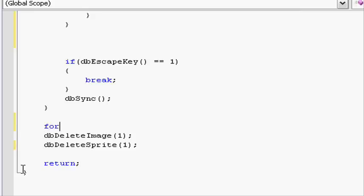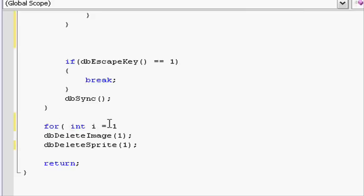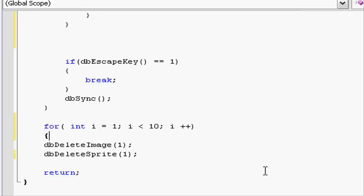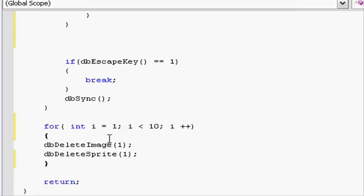For, open parentheses. Integer i equals 1. Make an integer i and make it equal to 1, semicolon. And then a mini if statement here, so i is smaller than, let's just say 10, semicolon. i++. Close parentheses and do two brackets around here.